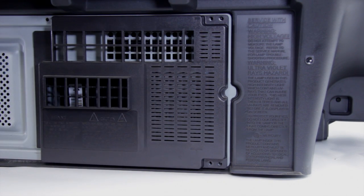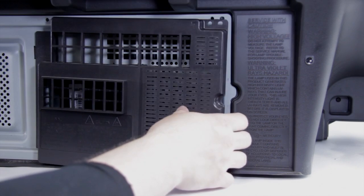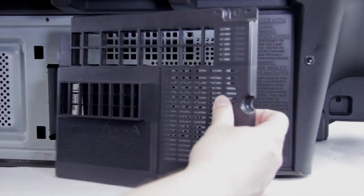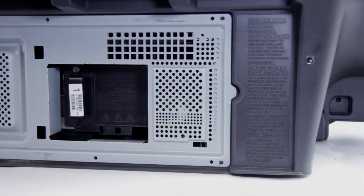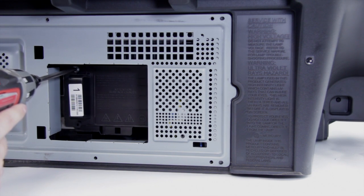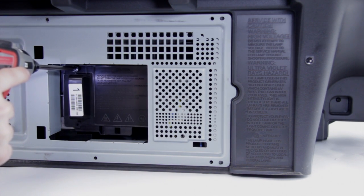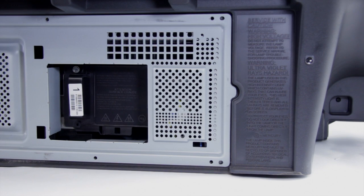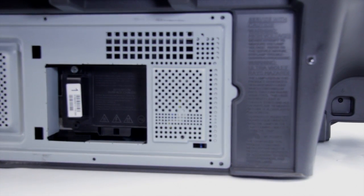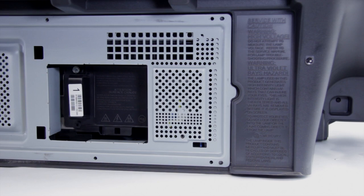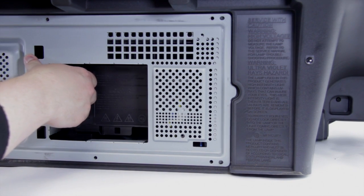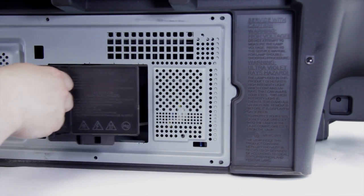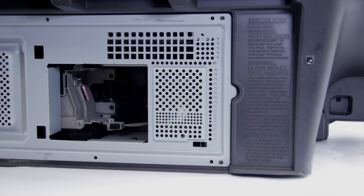Now we've removed all the screws, we can go ahead and pull the lamp door off and it just slides right out. Before we pull it apart, we can remove the lamp. You should just have one screw at the top. We can go ahead and just gently pull the lamp out, and you're going to want to make sure that you do this when the lamp is cool.